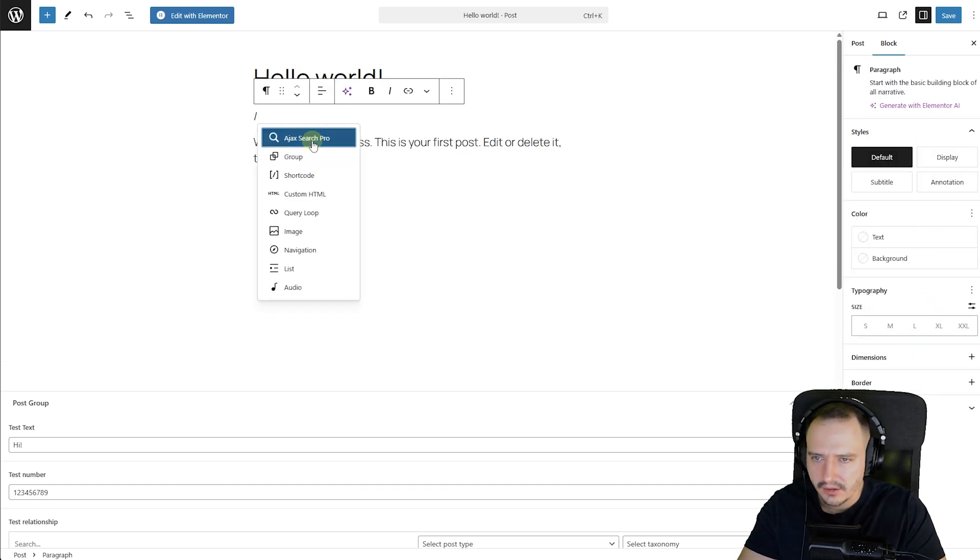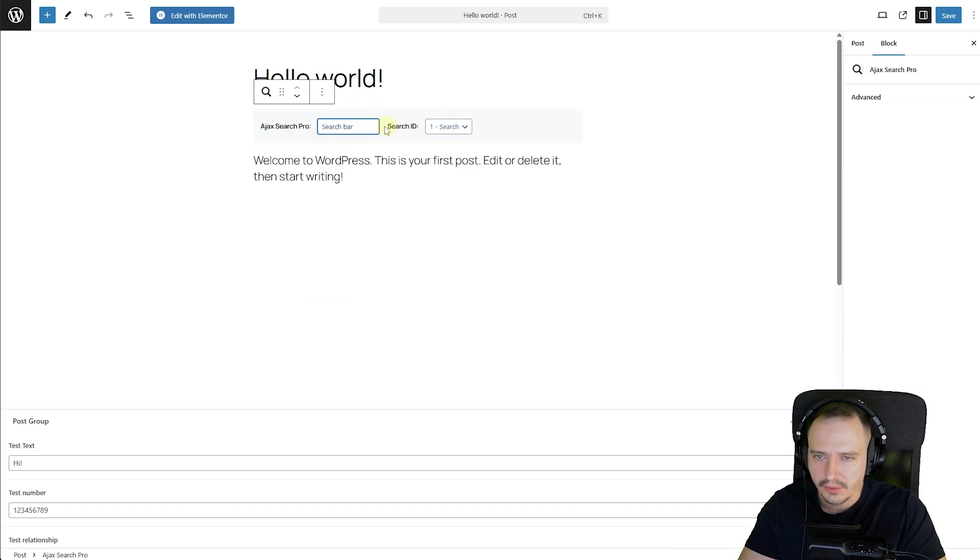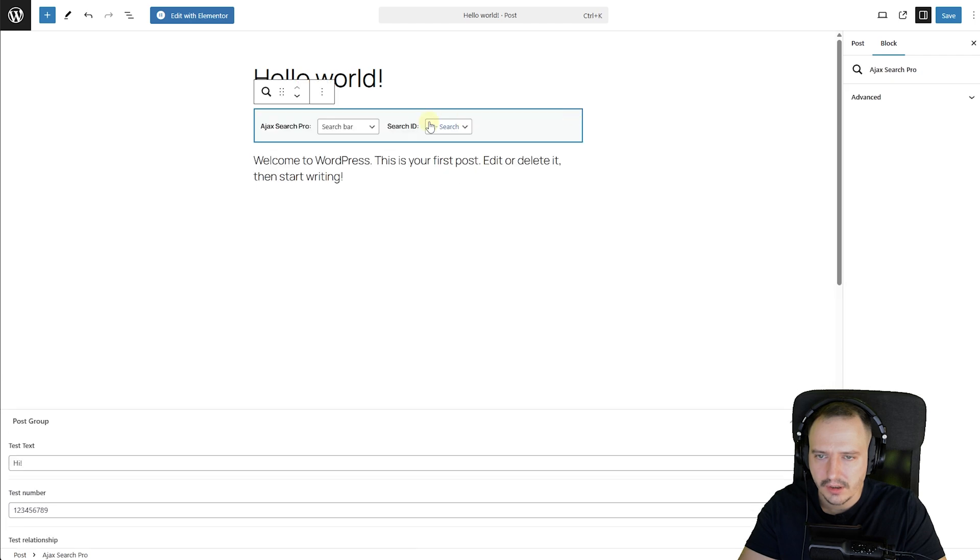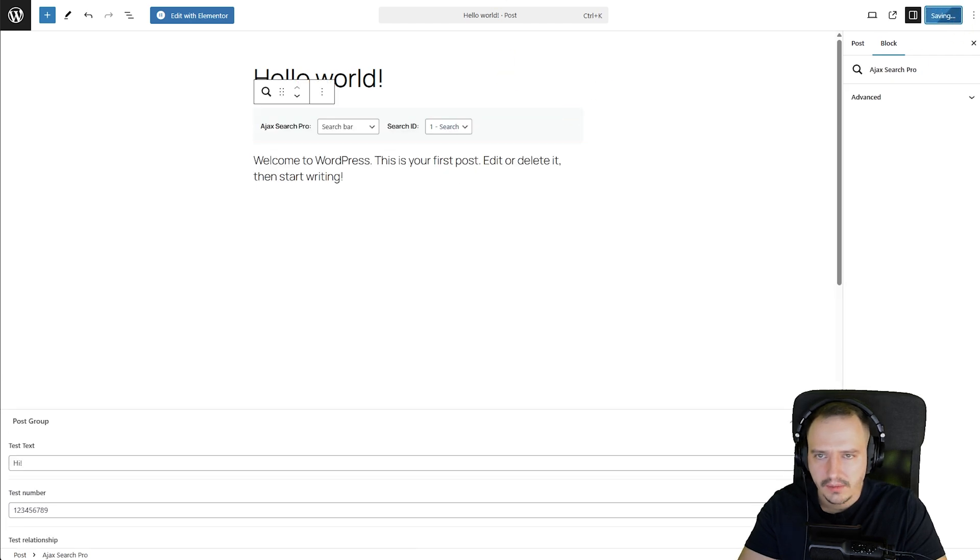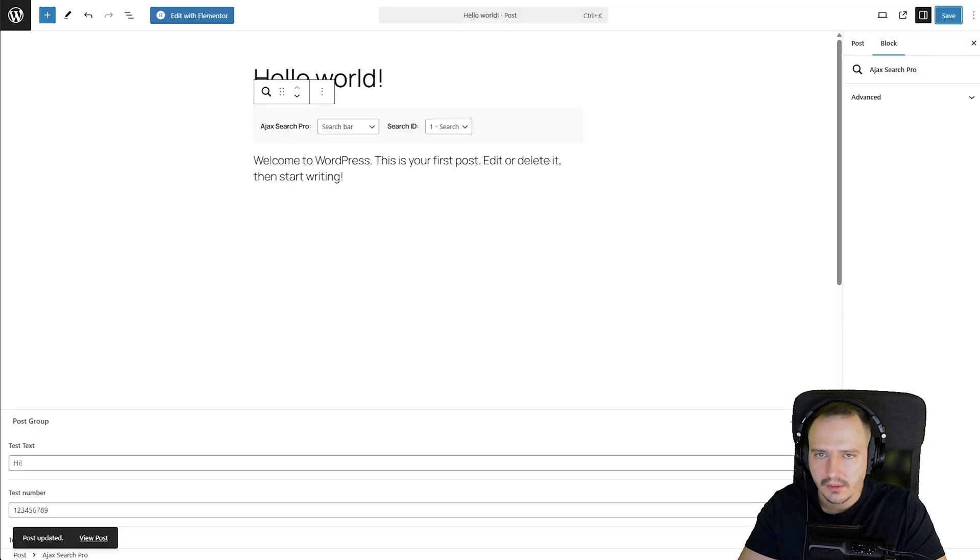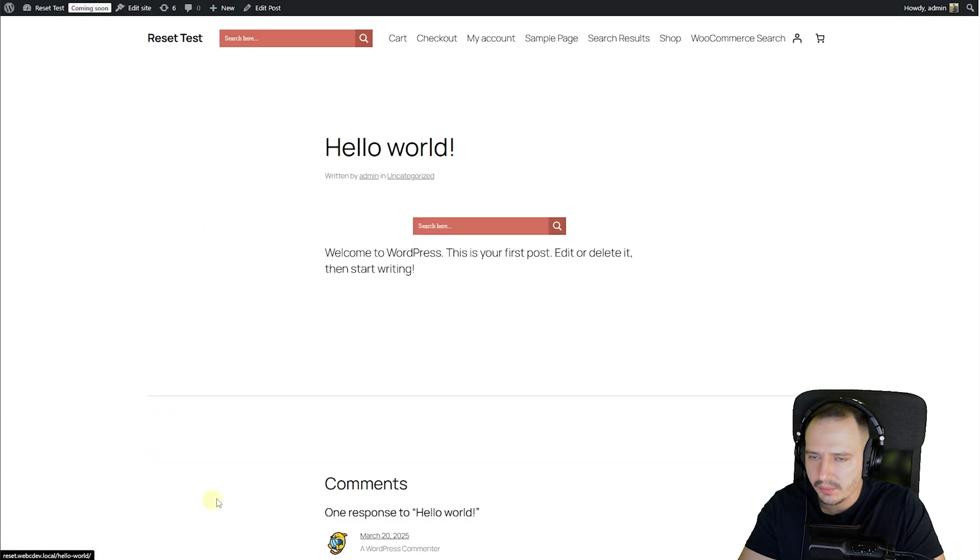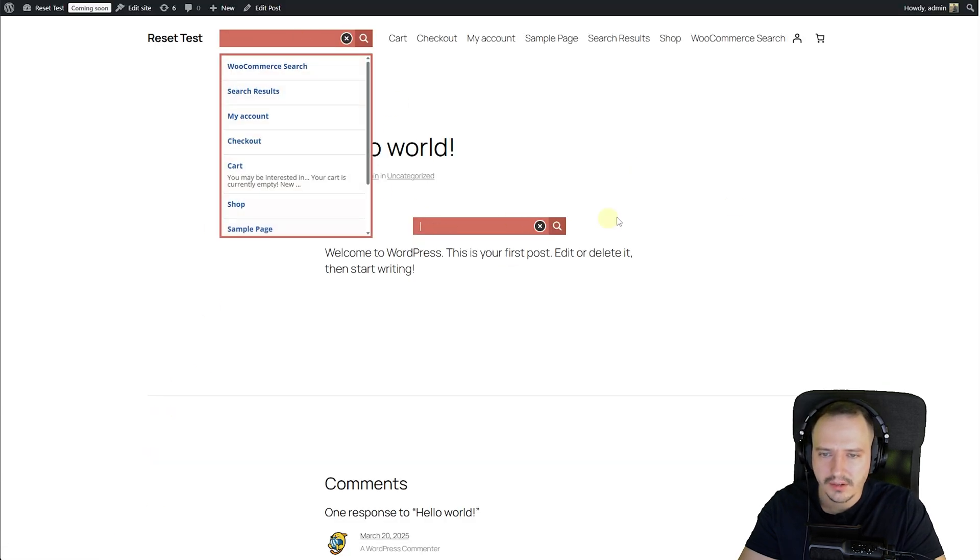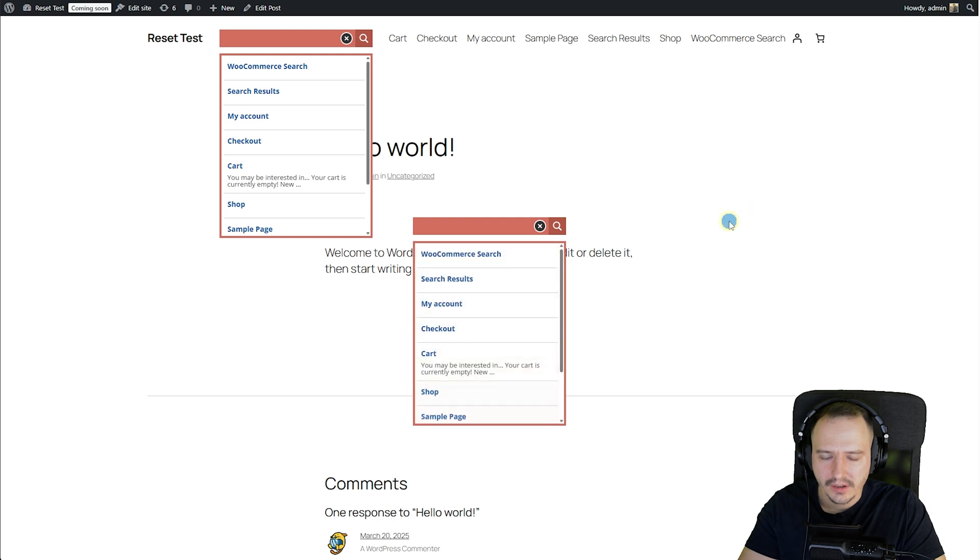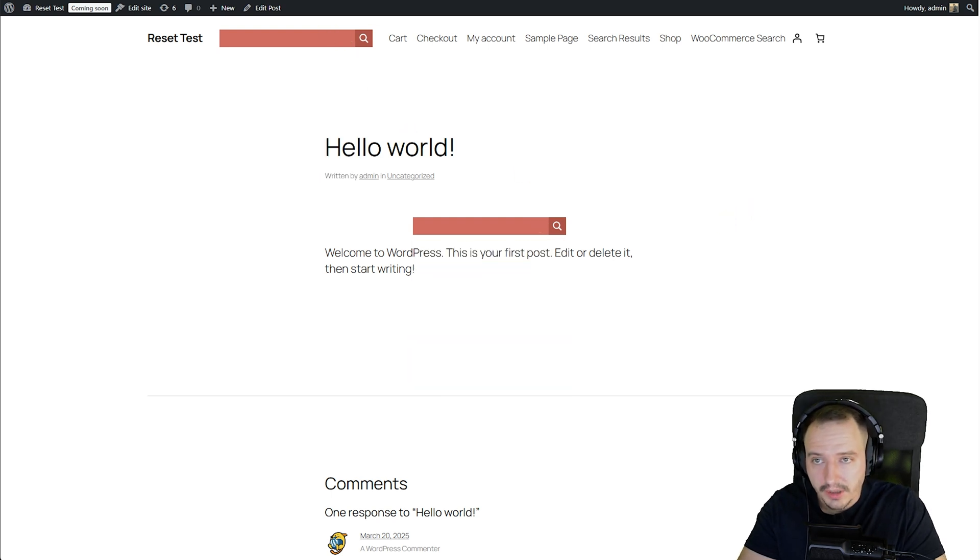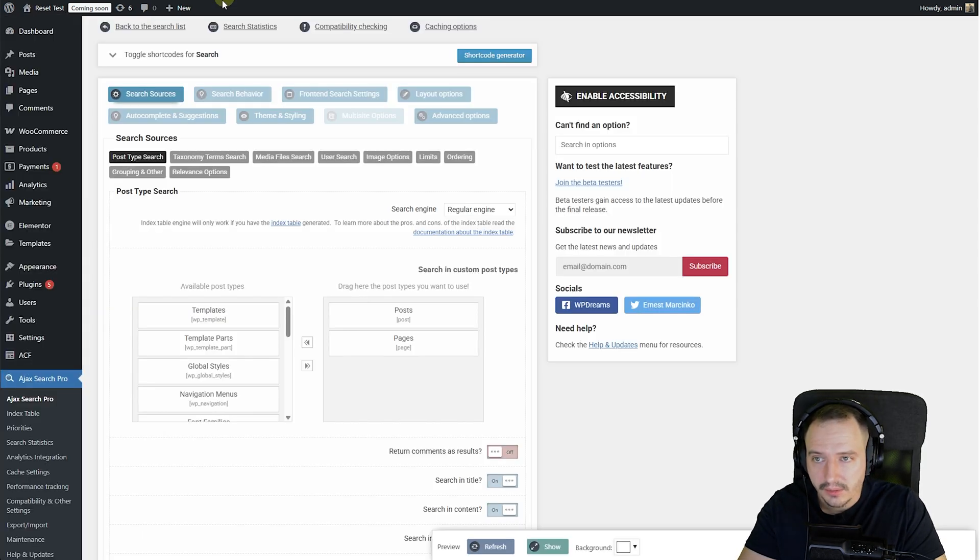So let's go to AJAX Search Pro. Let's go with the search ID number one. Let's save this. And okay, where was I? View post. And here we have it in both places working independently. Of course, you can create multiple search bars.